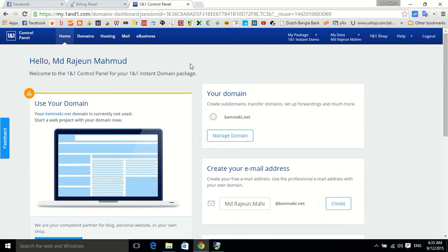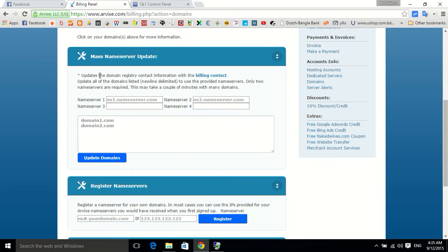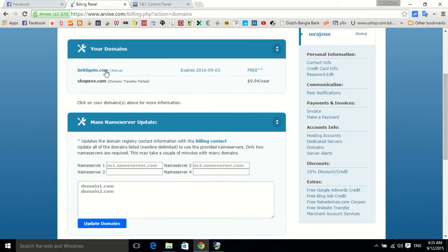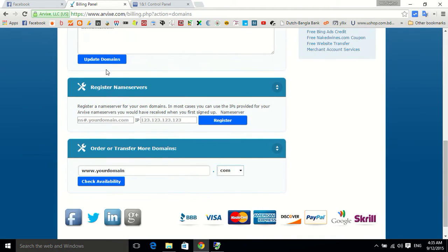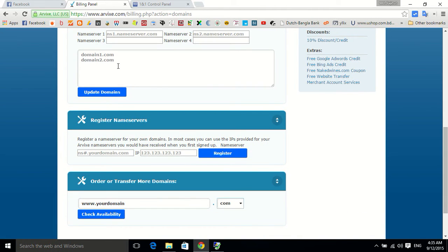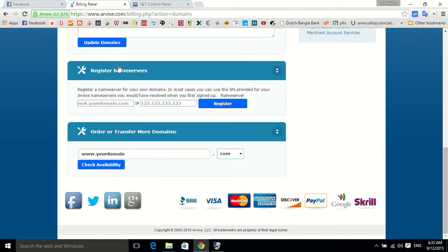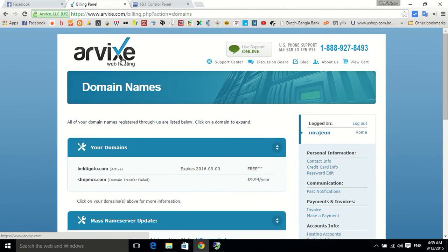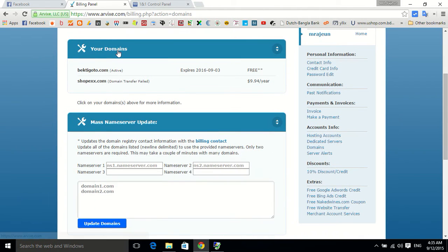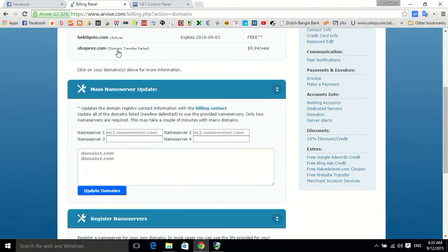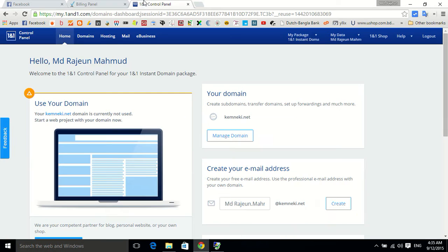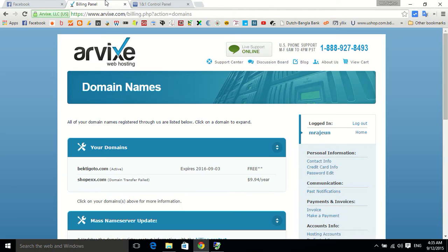I looked everywhere on YouTube for this video but nothing was there, so I decided to make this video. To do that, you have to first know the name server 1 and name server 2.